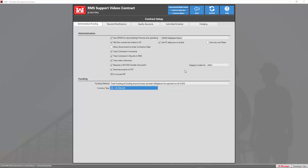On this first tab we have our administration and funding sections. Here we can set all the information we want for our particular contract, including the CFMS database. Down at the bottom we have our funding section where we can change our funding method and also our currency type.